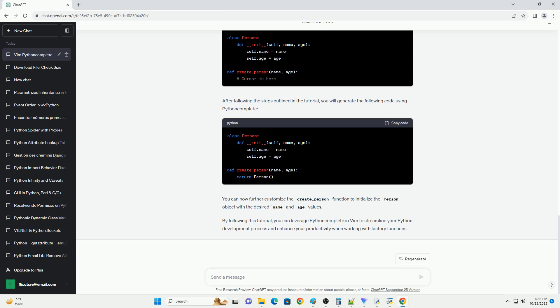Save your .vimrc file. In Python, factory functions are used to create objects of a specific class. With Python Complete in Vim, you can easily generate and hardcode the return value of a factory function. Here's how you can do it.